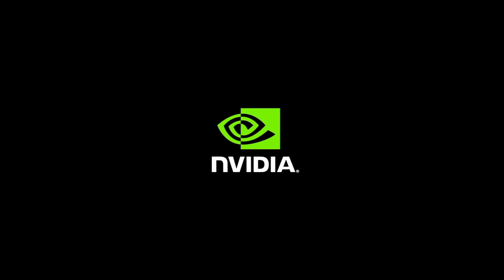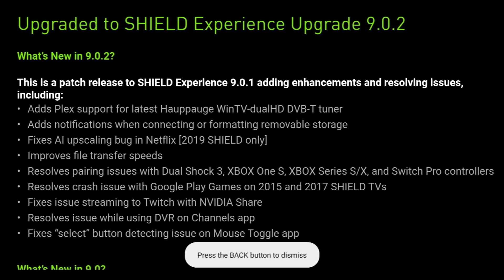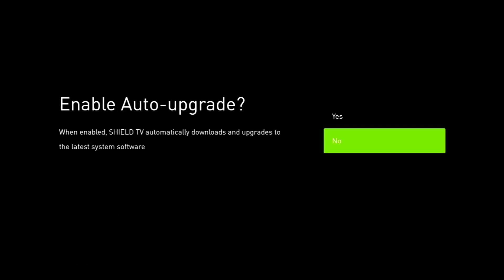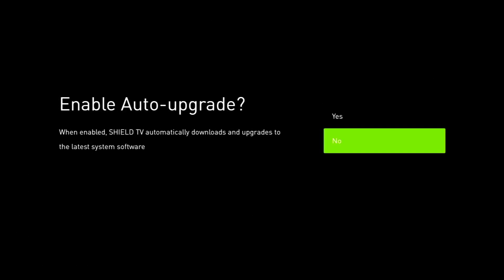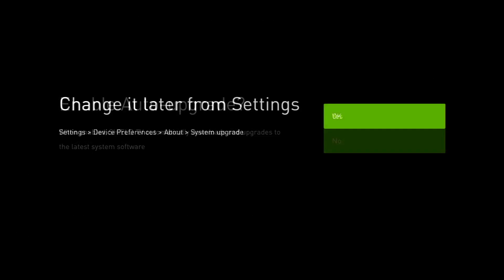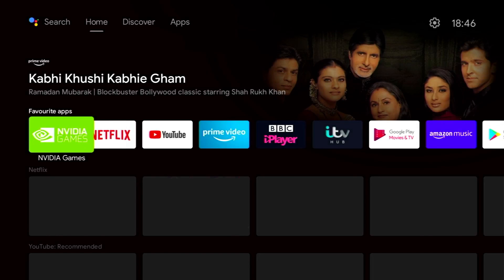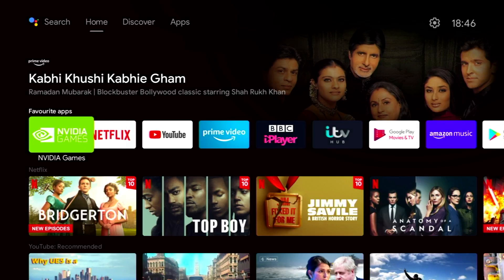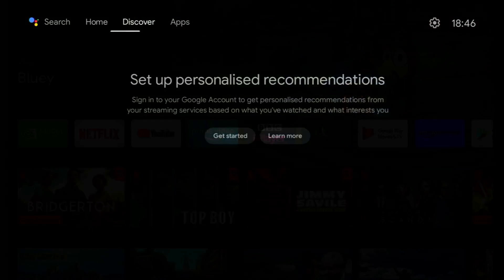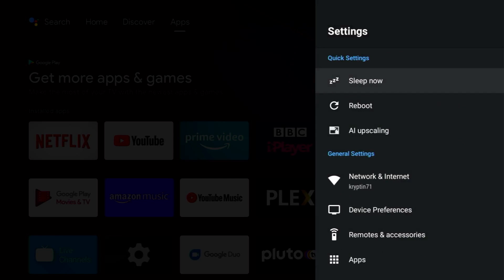And then we get another restart and finally we get the Android boot up screen. We get a quick reminder of what's in the 9.0.2 release, click on back. Now here we don't want to enable auto upgrade, so click on no, because of course we want to know if an upgrade is okay to install by watching videos like this. Click OK to change later from settings, and that's it guys. We let it finish the upgrade and we're into the main system. So let's check if we're upgraded to 9.0.2. So let's go to our settings.